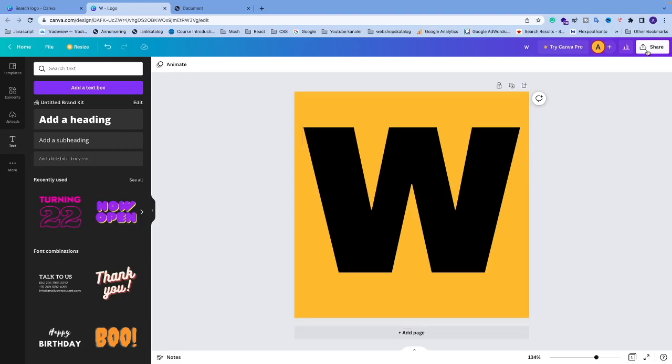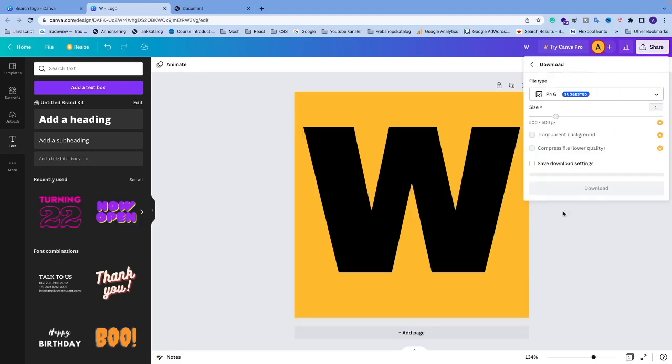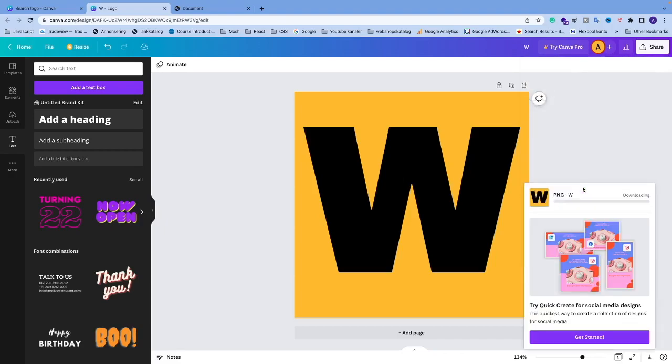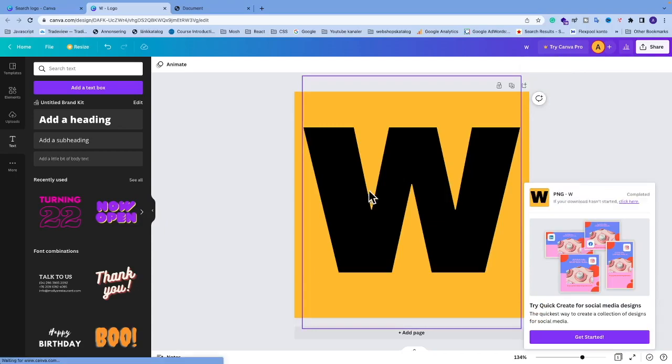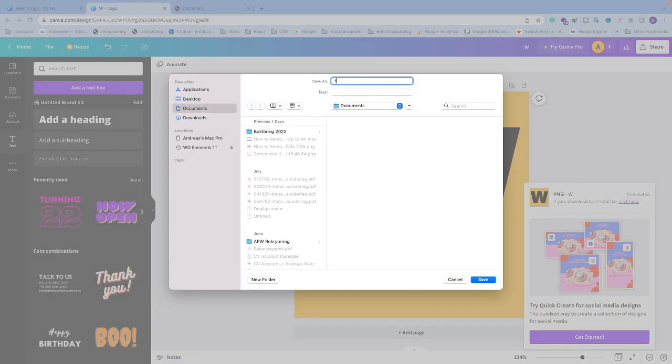After that we're going to click on share and click on download. I'm going to download this as PNG, and this is the size of 500 times 500. The preferred sizes for your favicon is 16 times 16 pixels, 32 times 32 pixels, or 48 times 48 pixels. I'm just going to download this, name it favicon, and click on save.